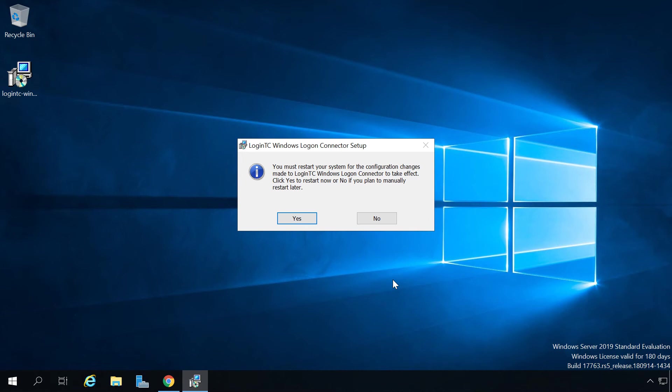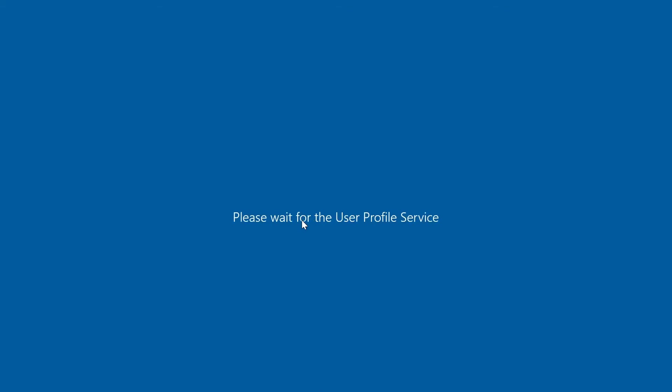You can also configure bypassing specific users or bypassing users part of an active directory group. Please see the pass-through section in the documentation for more information. Click yes to restart your machine and ensure the LoginTC Windows Logon connector will take effect.